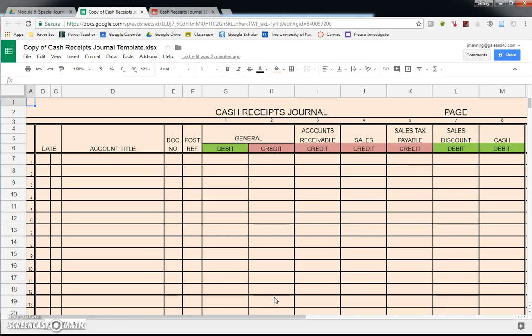Hi everybody, this is Mr. Manning and this video is about how to record transactions into a cash receipts journal. A quick reminder: cash receipts apply any time the corporation receives cash for some sort of sale. If you make a sale on account it does not go in this journal, if you pay cash it does not go in this journal, if you purchase something on account it does not go in this journal — but whenever you receive cash, it goes in this journal.